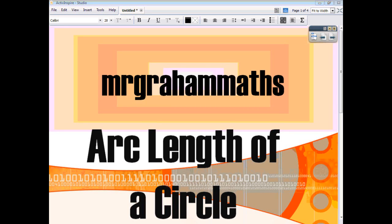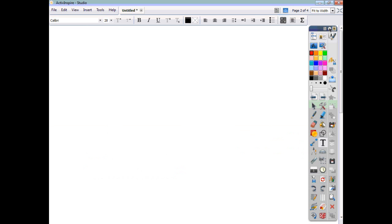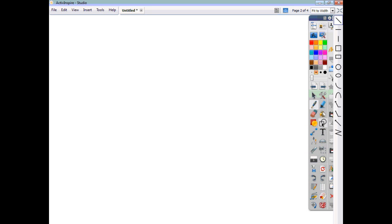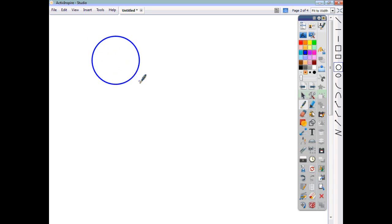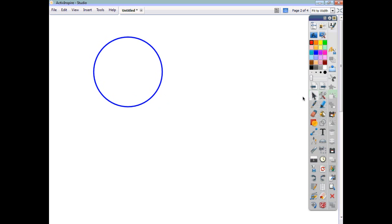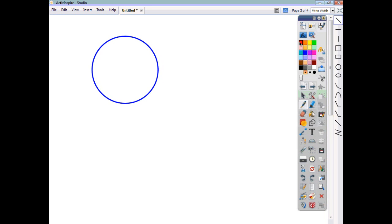In this video, we're going to have a look at how to find the arc length of a circle. Now, you all know how to find the circumference of a circle. So before we actually speak about what the arc length is, we'll just do a wee recap of how to find the circumference of a circle.